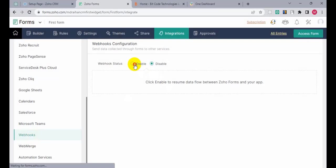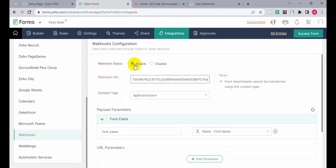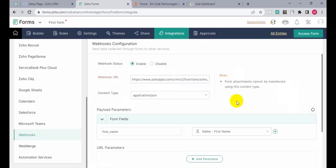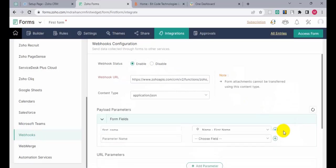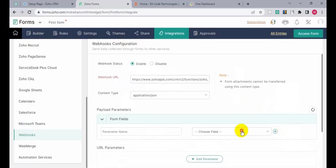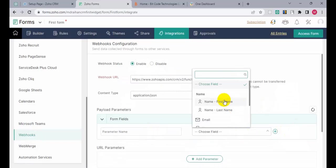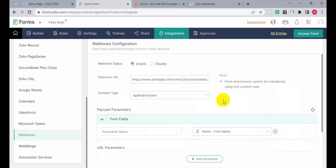Enable it, and paste the URL here. Then choose the field — first name — with the parameter name 'first_name'.